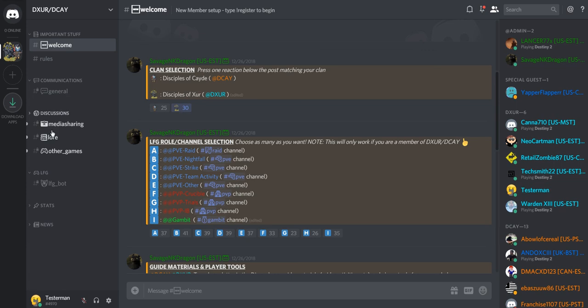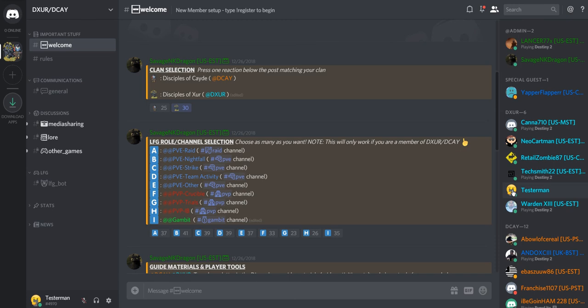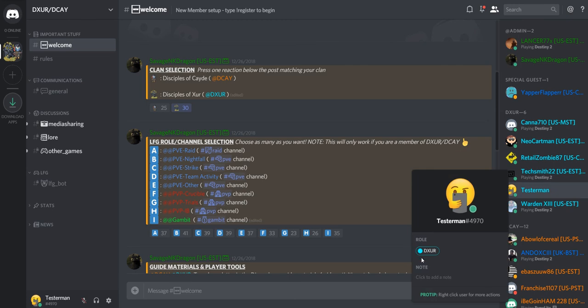This will open up some more channels here off to the side for you. You'll also show up in the roster over here, and if you click on your name you'll see you'll have a role associated with your clan.